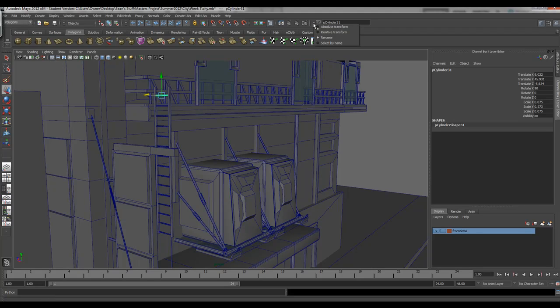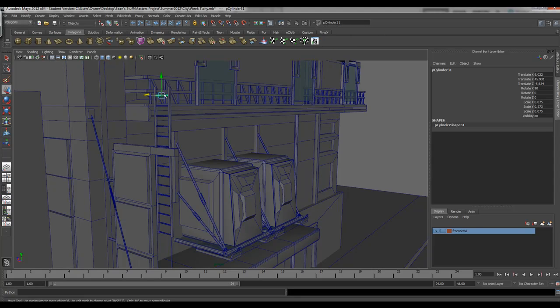You'll see an arrow right here where you can choose between absolute transform, relative transform, rename, or select by name. This is also helpful if you can't find anything. You should never really have to do this — you should have your hypergraph and hypershade organized as well as your outliner. This tool allows you to change the name of all items. You have to hit shift to get all these guys selected.